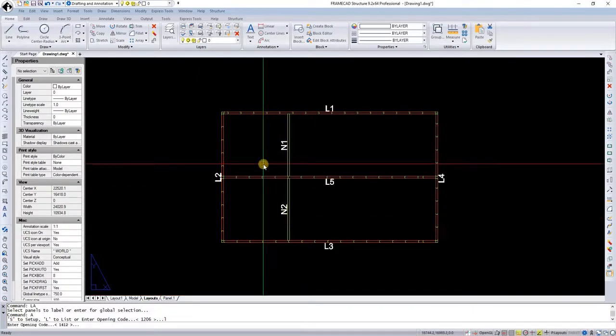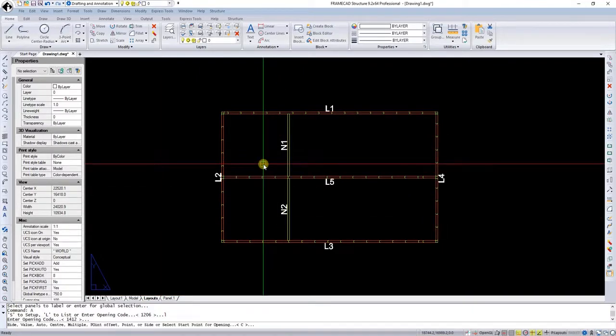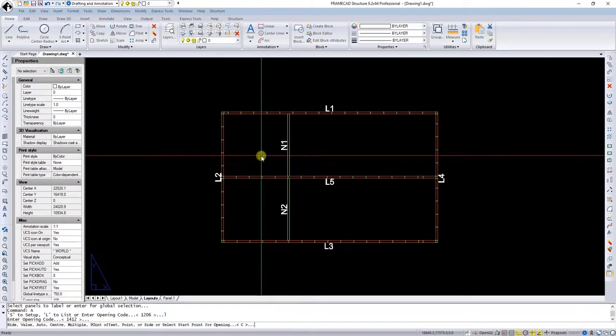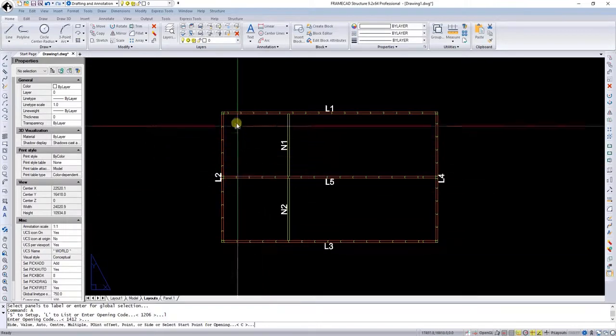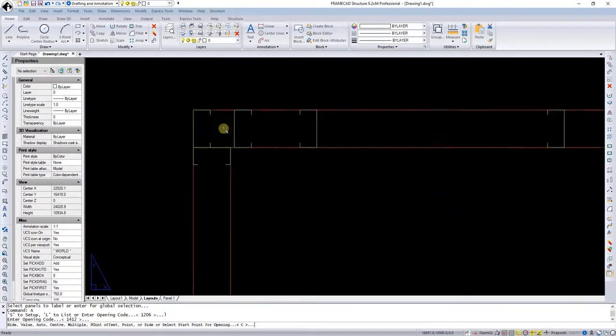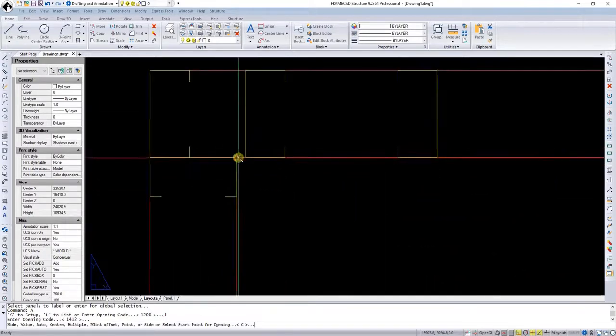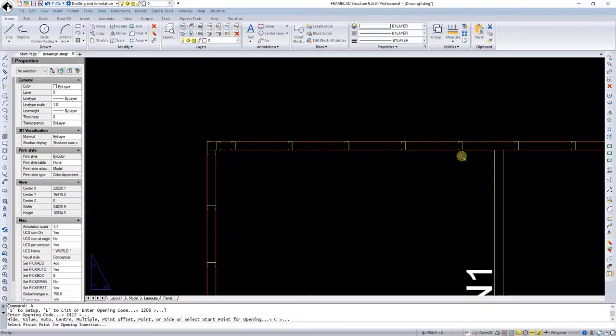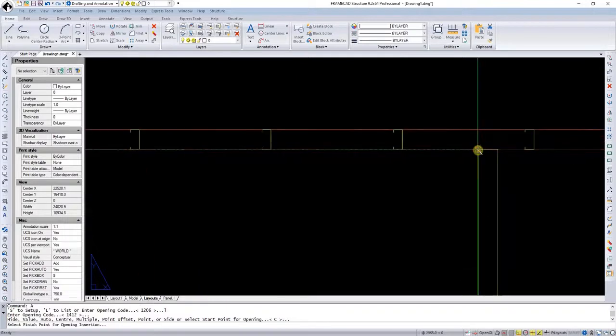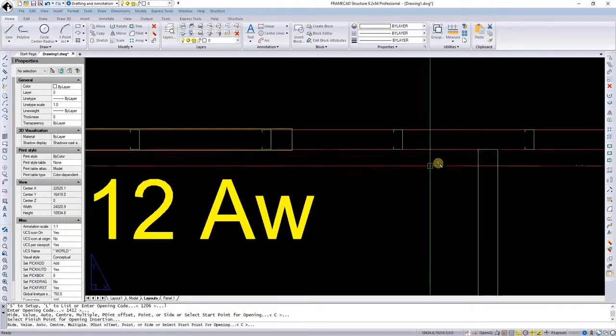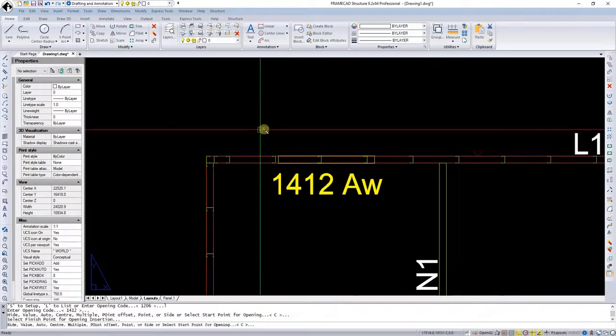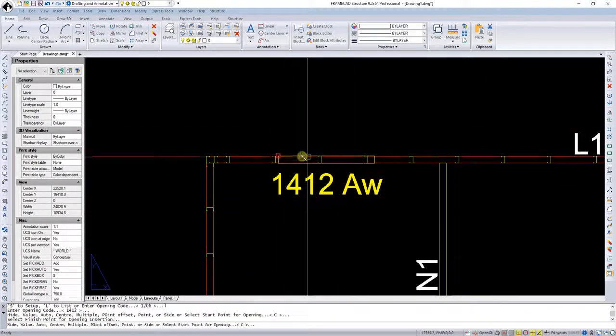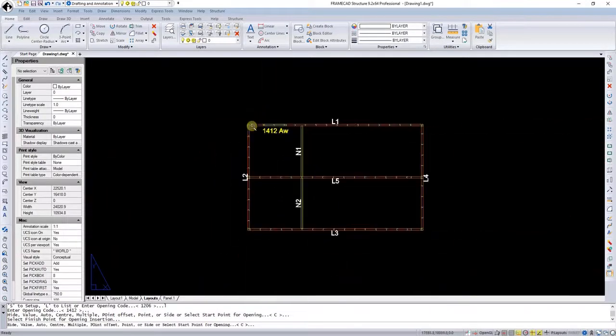And now it's going to ask what method of insert I want to use. In this case I want to use the center. So I will select that one and that wall here because I want it in the center in between those two points.